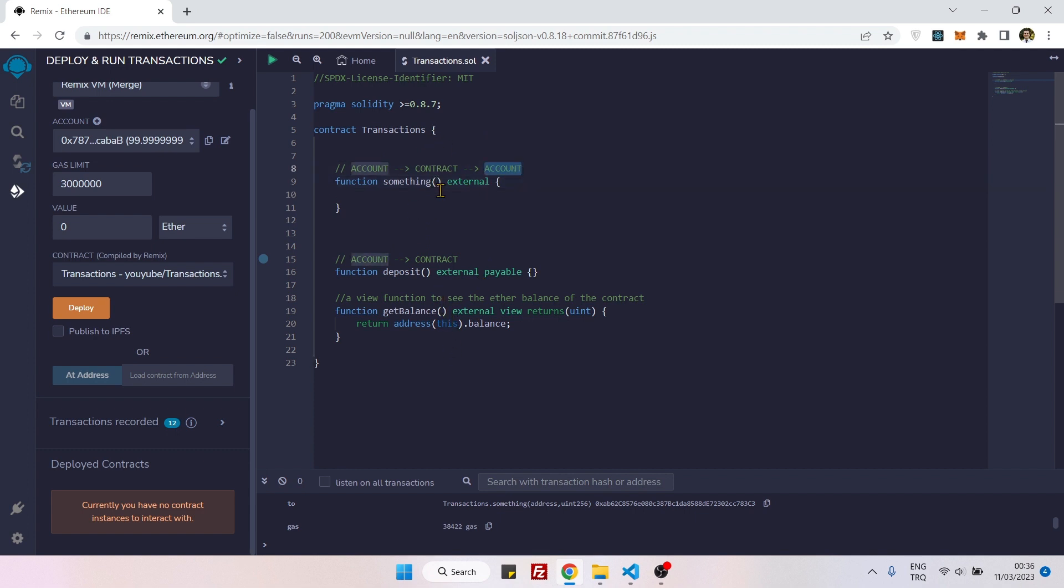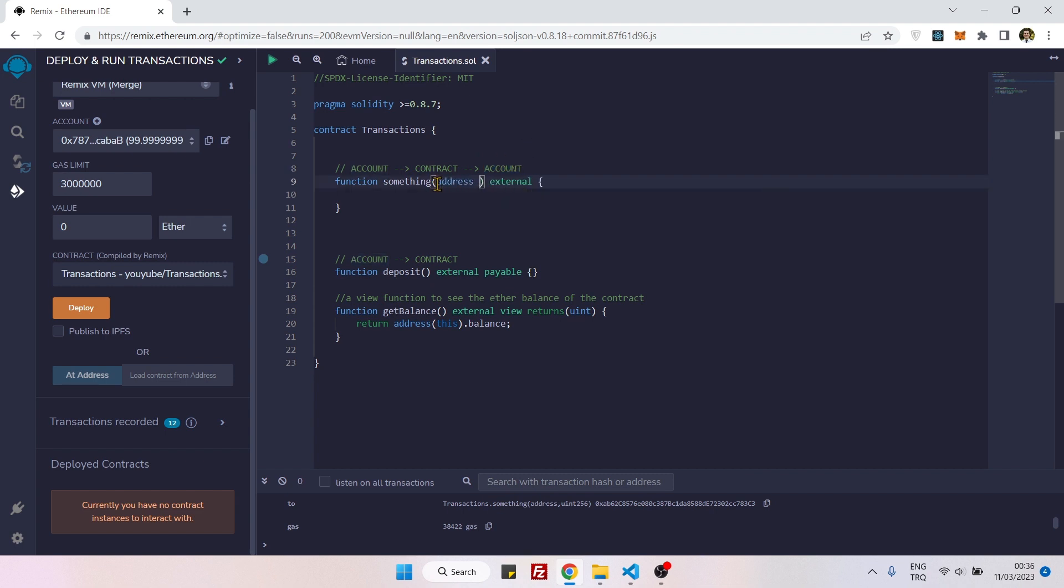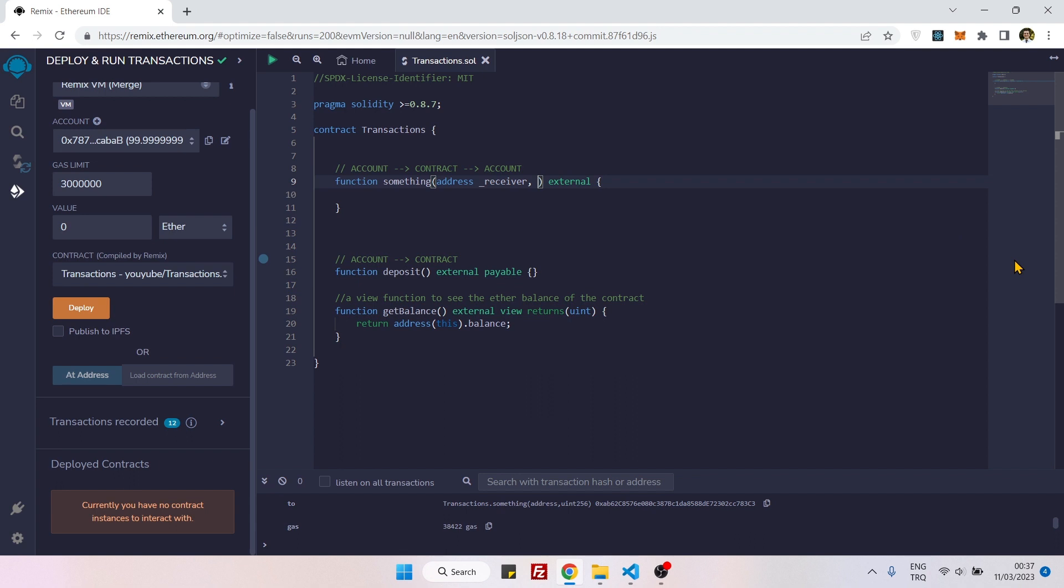To specify which account it is, we will use function parameters. So here we can say address underscore receiver, and later we will also specify the amount that we want to send, so I will say uint underscore amount.